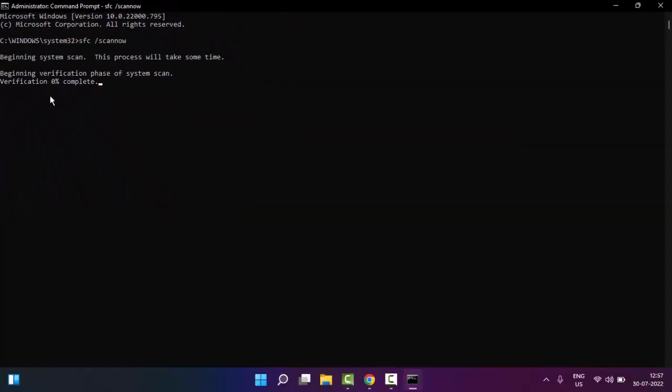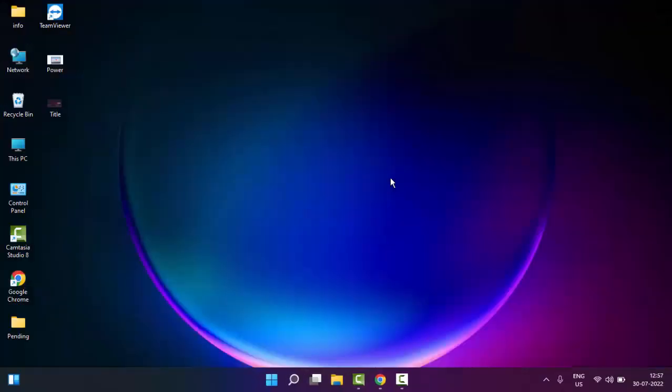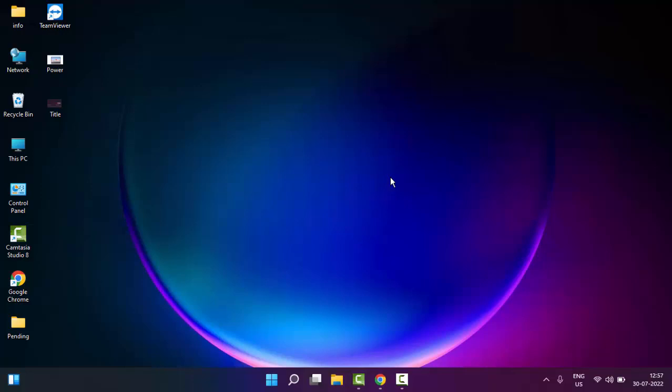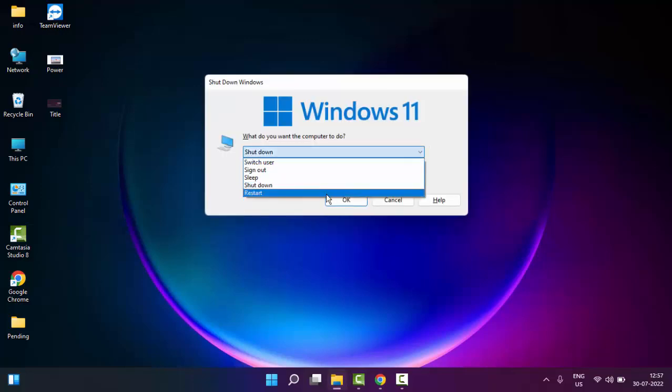After complete this verification process, you close your command prompt and once again restart your computer. Hopefully this time it will fix your issue.